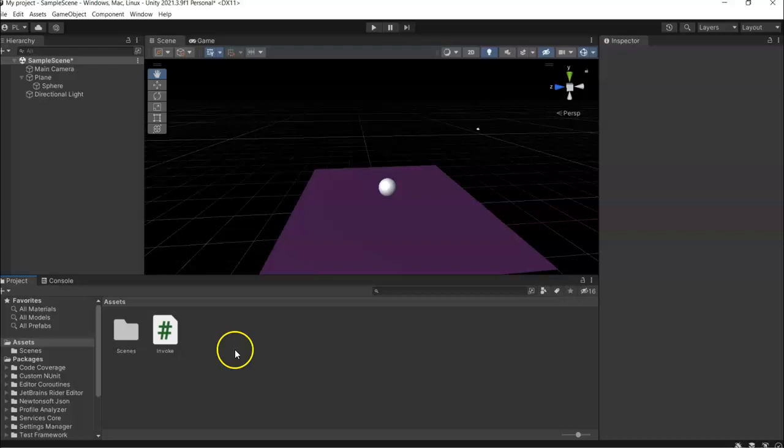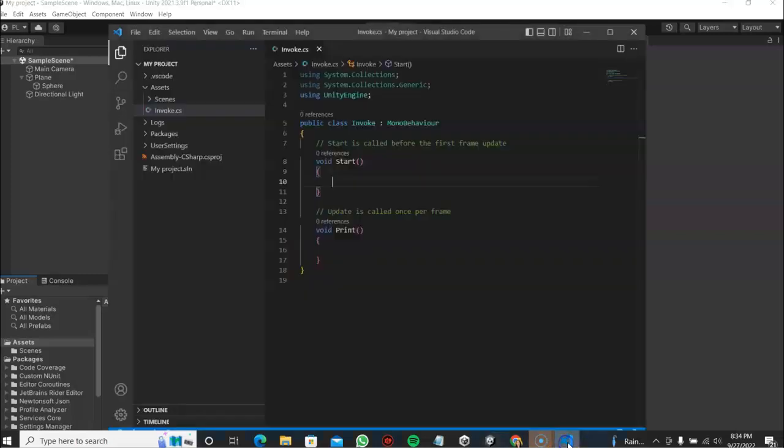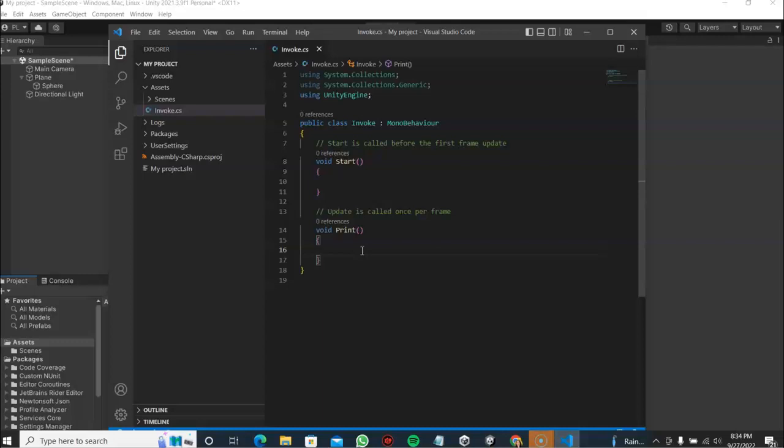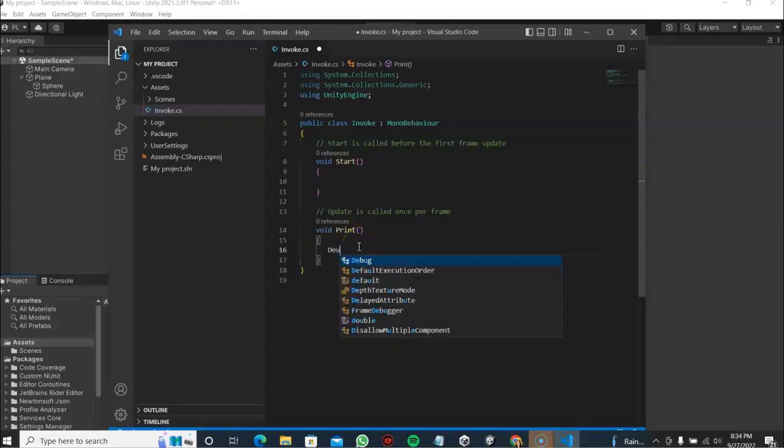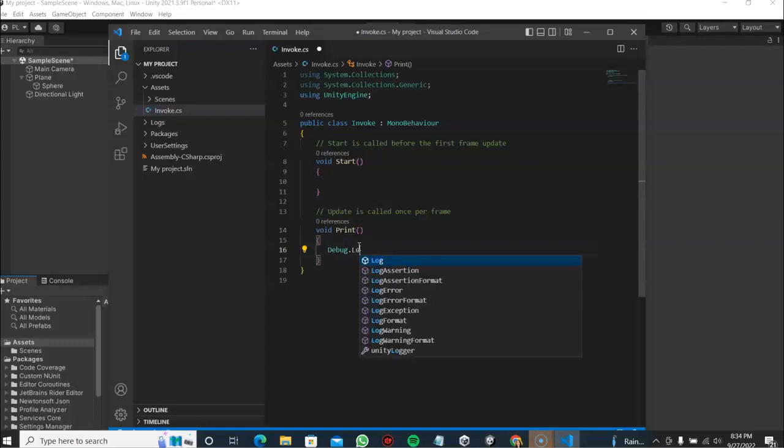So we go into our script, create a method, I'm going to name this print. And then here I'm going to enter a debug.log with the message: "this will print after five seconds."